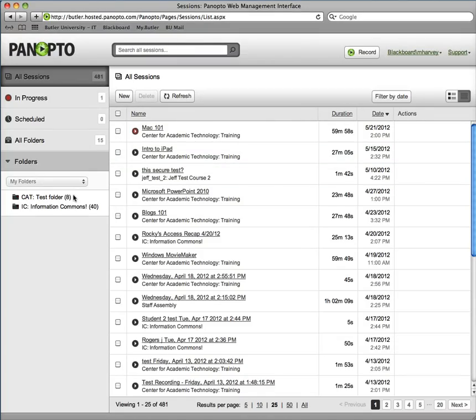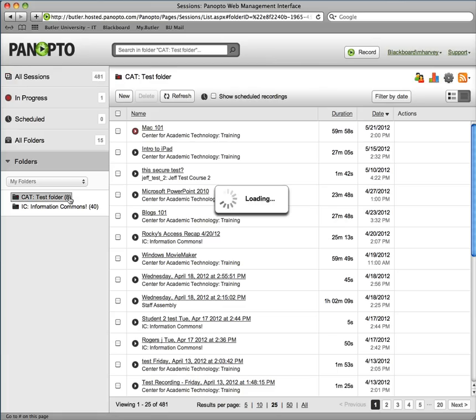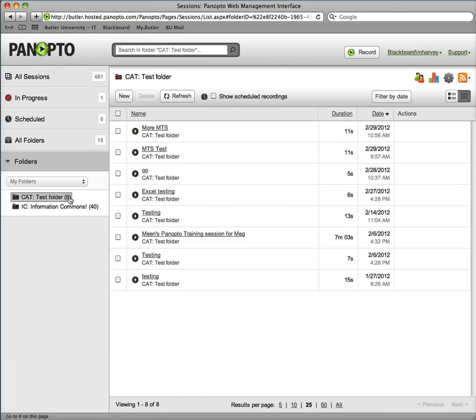In that section, you will find folders that you have access to. If you click on a folder, you can search videos that were uploaded for that section.